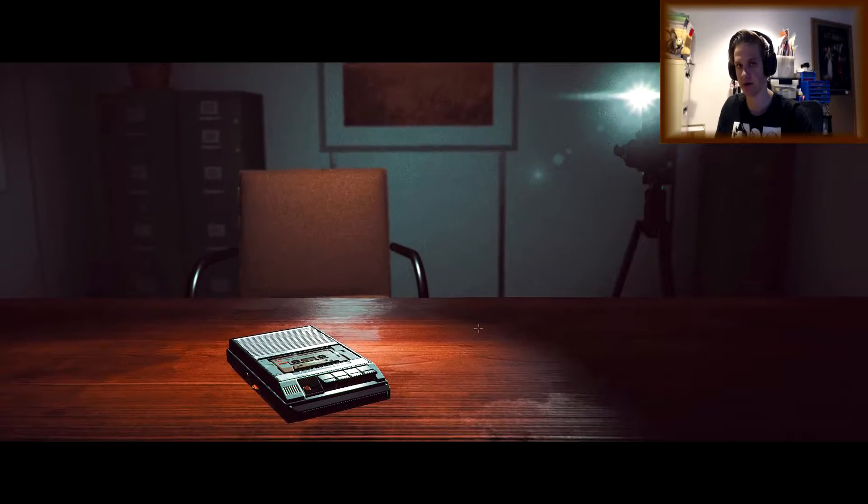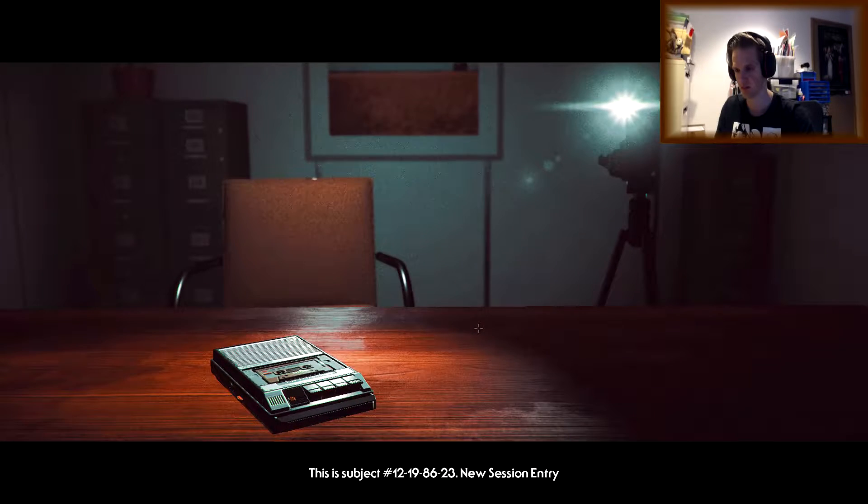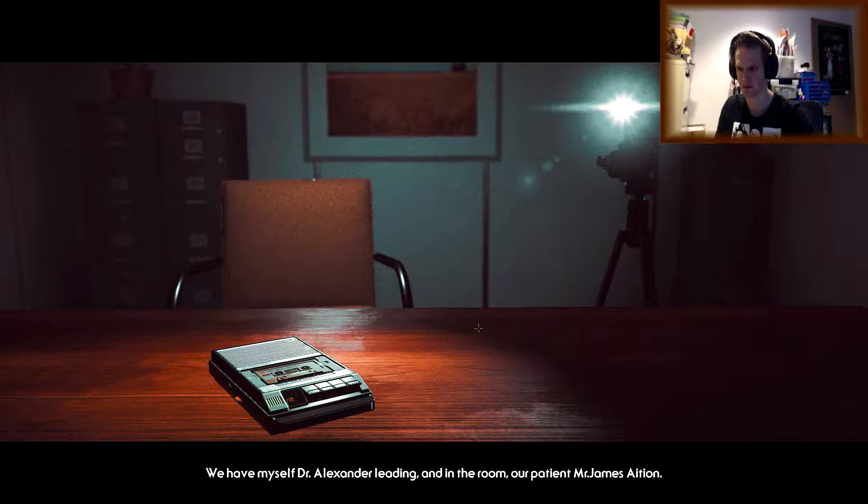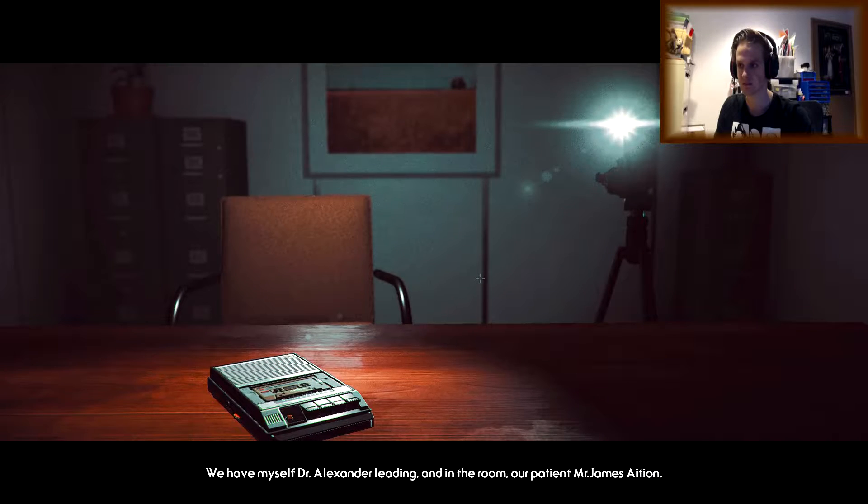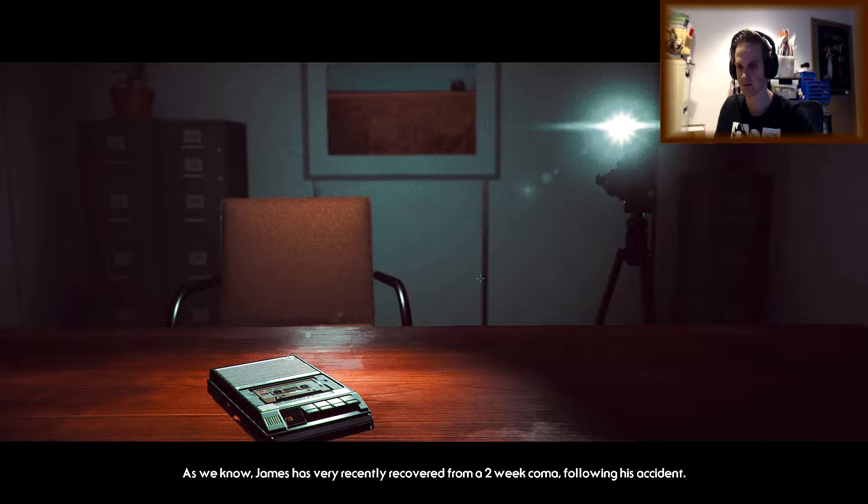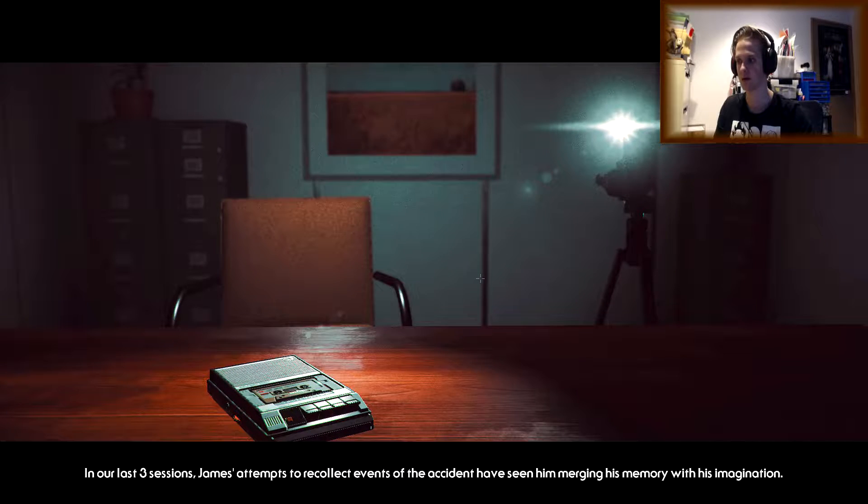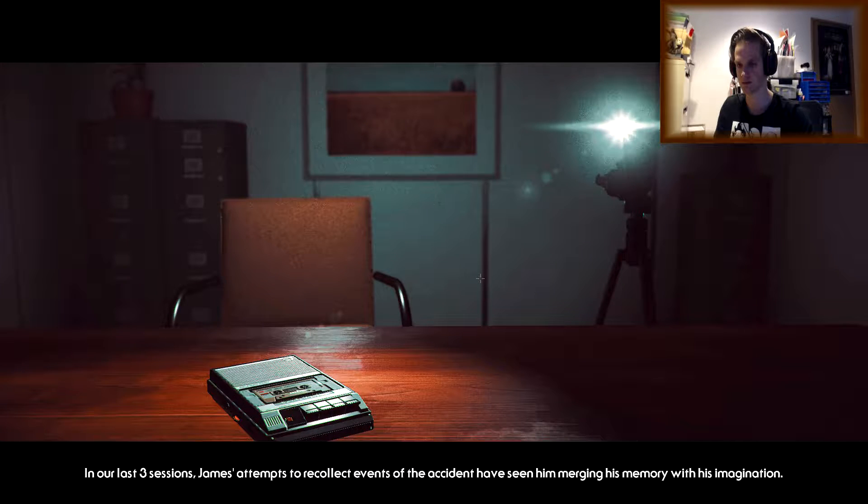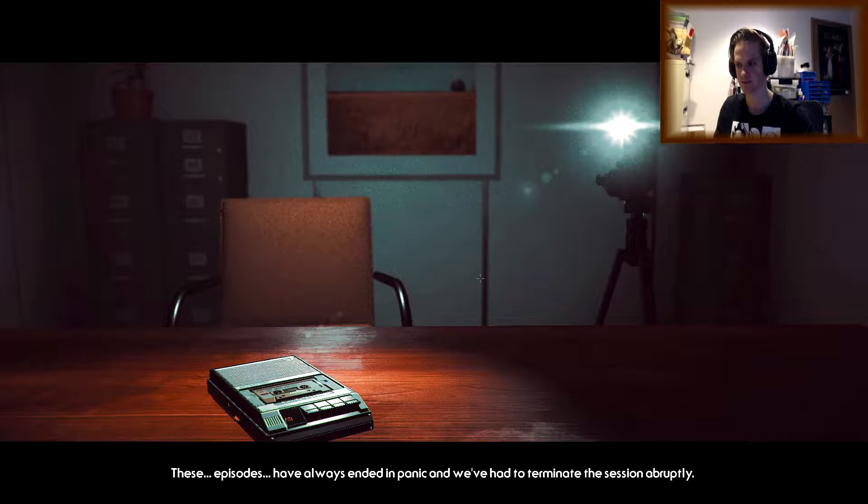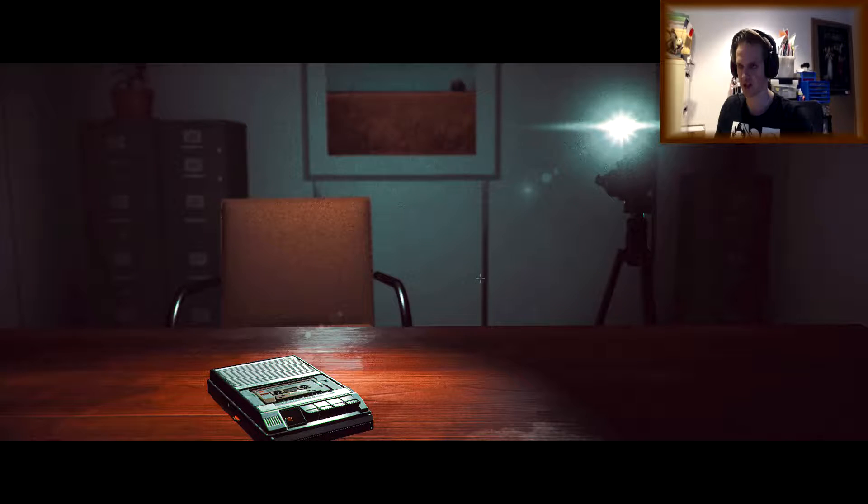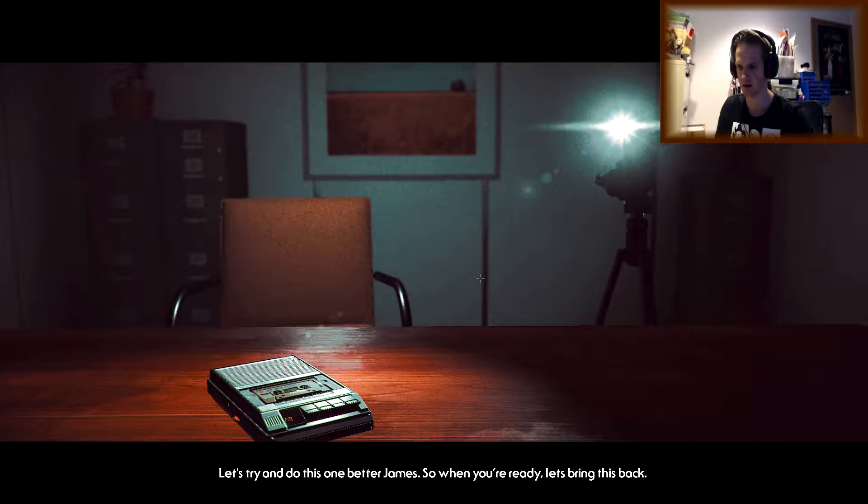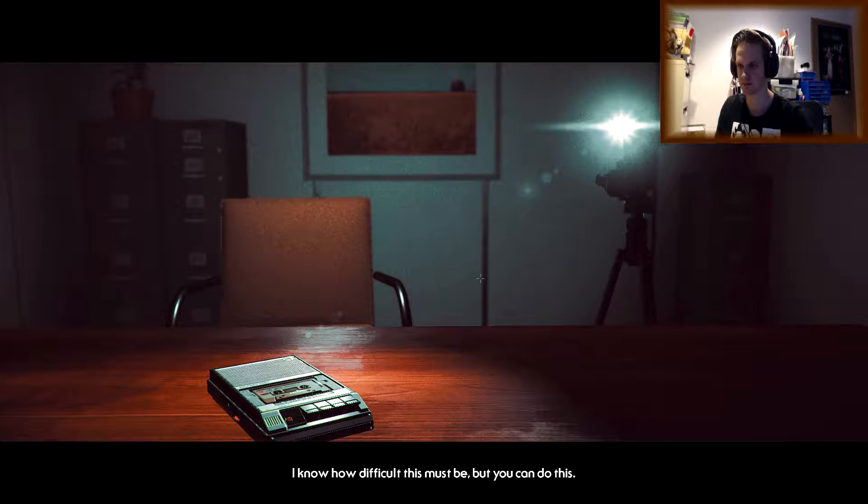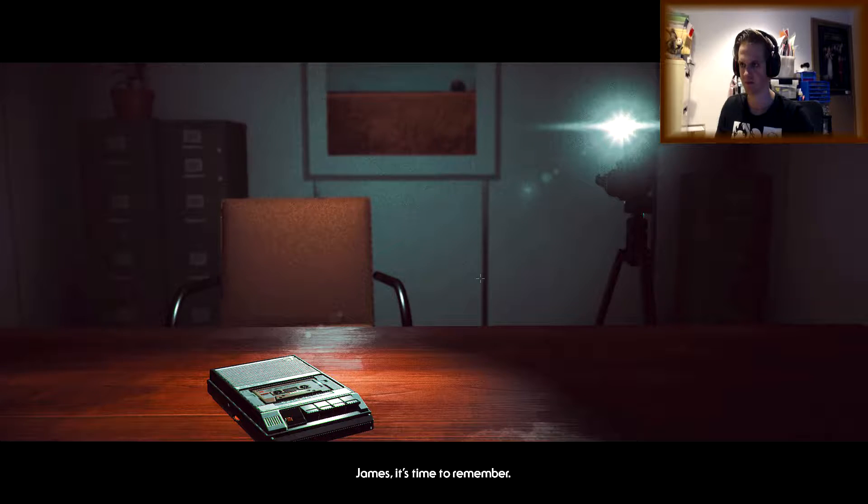Okay, recording. This is subject 12-19-86-23, new session entry. We have myself, Dr. Alexander Leading, and in the room we have our patient, Mr. James Ashen. What the fuck? As we know, James has recently recovered from a two-week coma following his accident. In our last three sessions, James' attempts to recollect events of the accident seen him merging his memory with his imagination. These episodes have always ended in panic. Okay. Let's try and do this one better, James. So, when you're ready, let's bring this back.